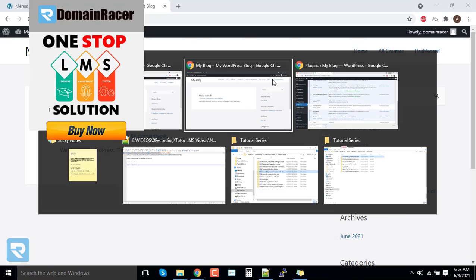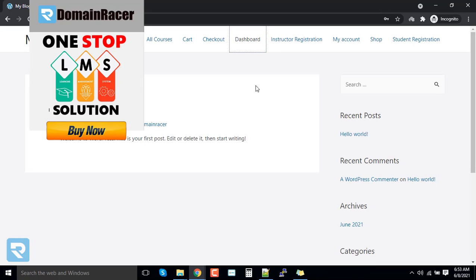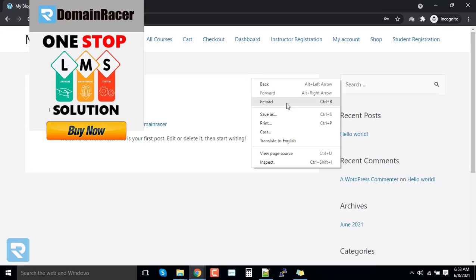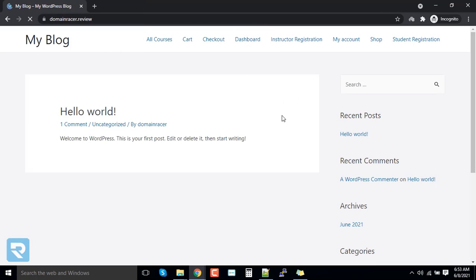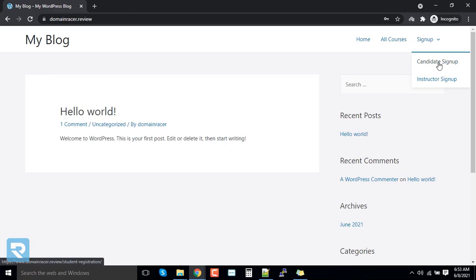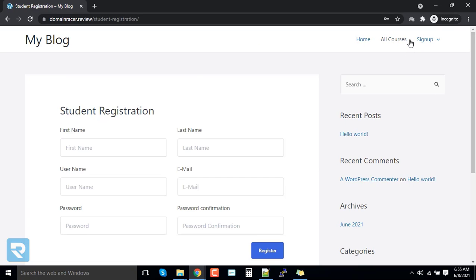But when it is logged out, that time how it will look. You can see here. Now we wanted to add here login and logout options.